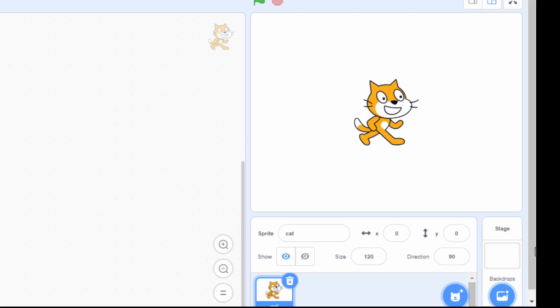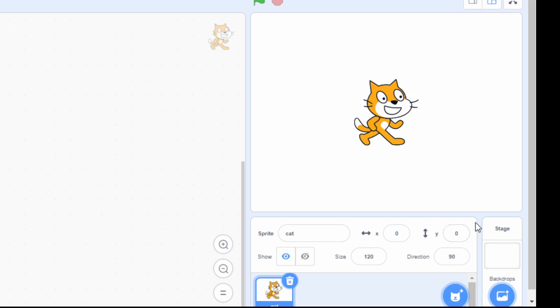Now, let's learn about X and Y coordinates which fix the position of sprite. For that, let's choose backdrop.